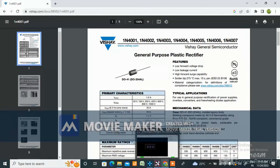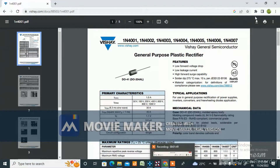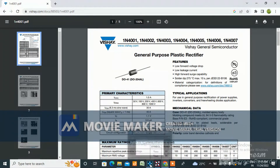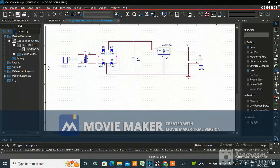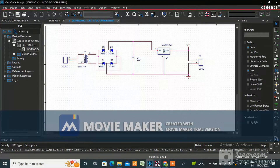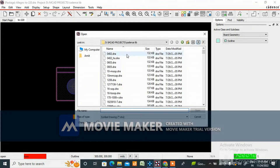I already have the DO-41 in my library so I will use that one. If you don't have it in your library, you need to create all the footprints. Then you need to assign them in the schematic, create the netlist, and import it.